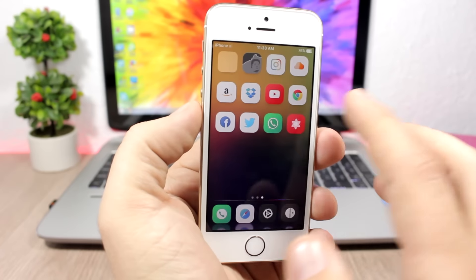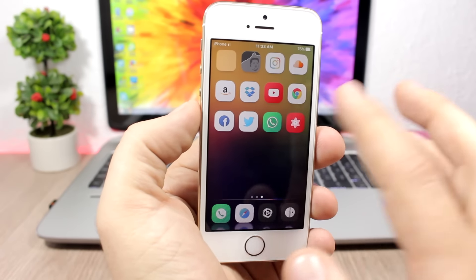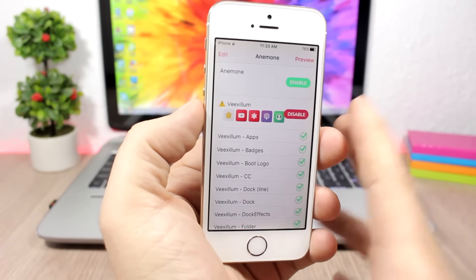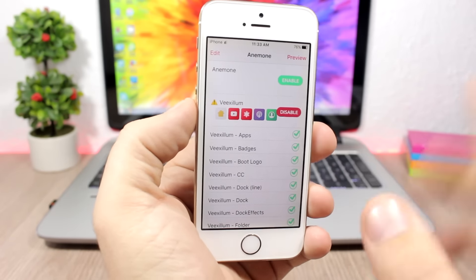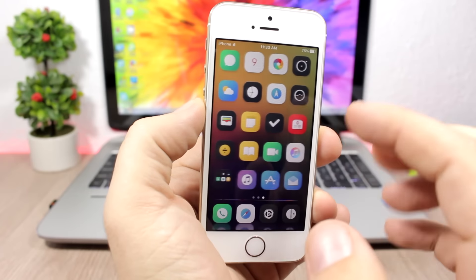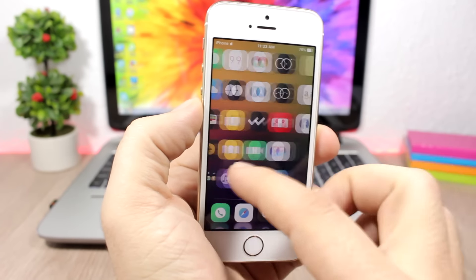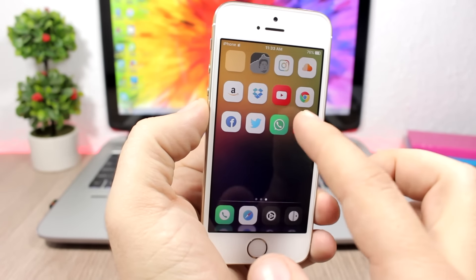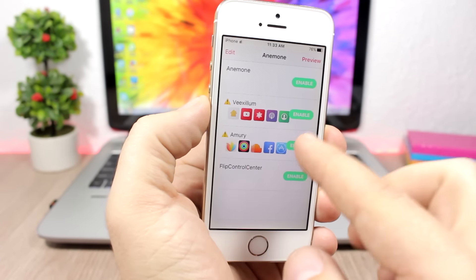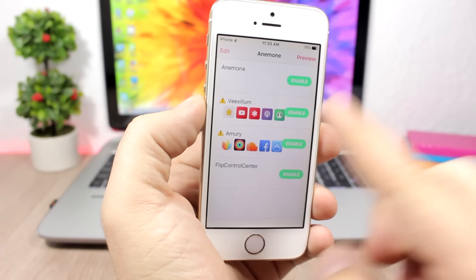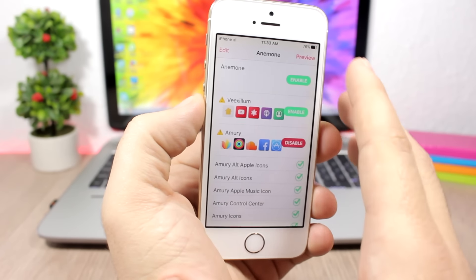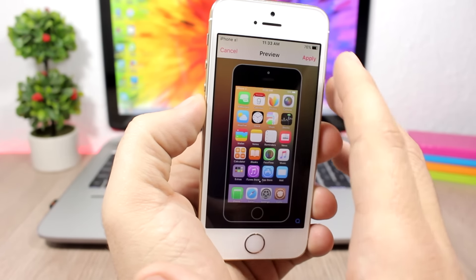I usually keep just these two themes on my iPhone. There's Vexilum, the one that is enabled right now which you can see right here—it looks just beautiful. And also another theme called Amuri, which is right here. Let me enable it and show you how it looks like.